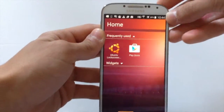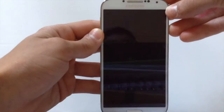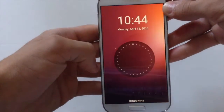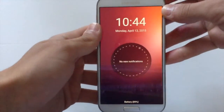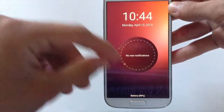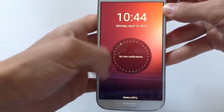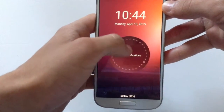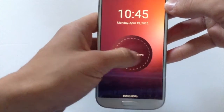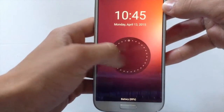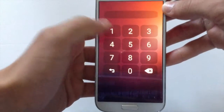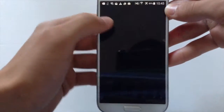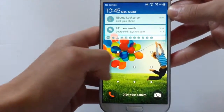Then go on Ubuntu lock screen settings and hit enable Ubuntu home screen. Now turn off your device and then turn it on again. Right here as you can see it's the classic Ubuntu lock screen style. Click on the home screen again to unlock it and enter the password you have.